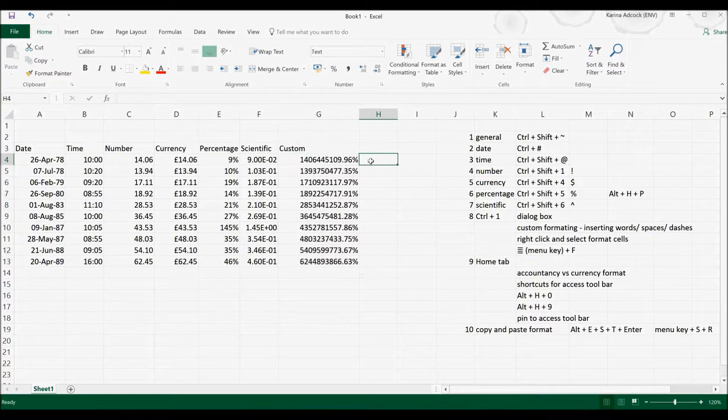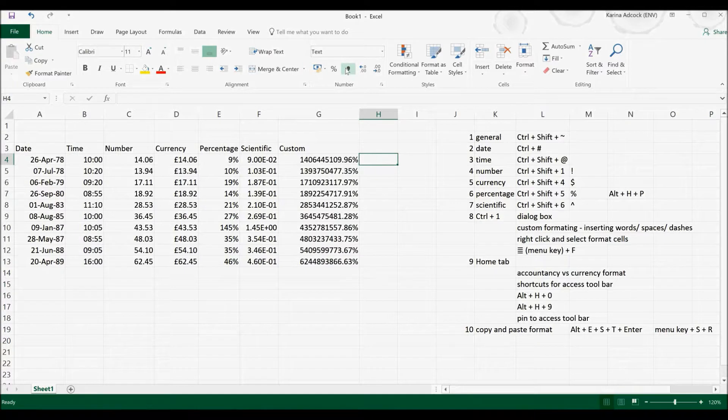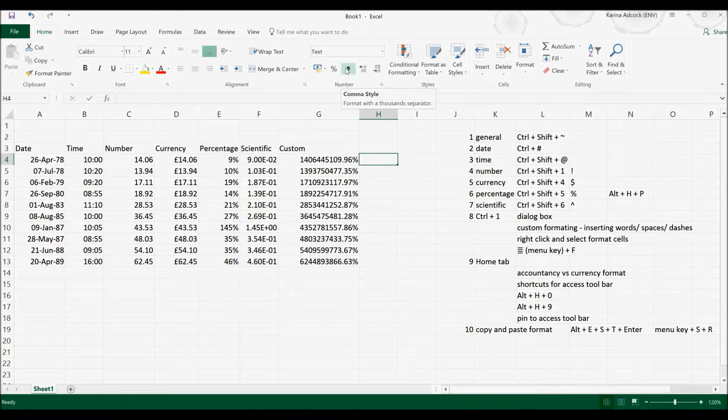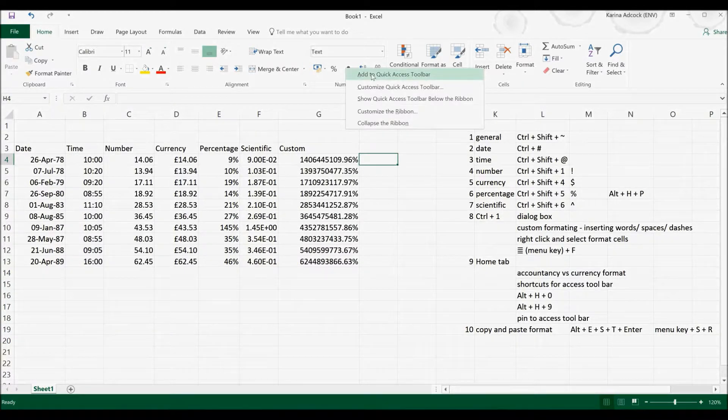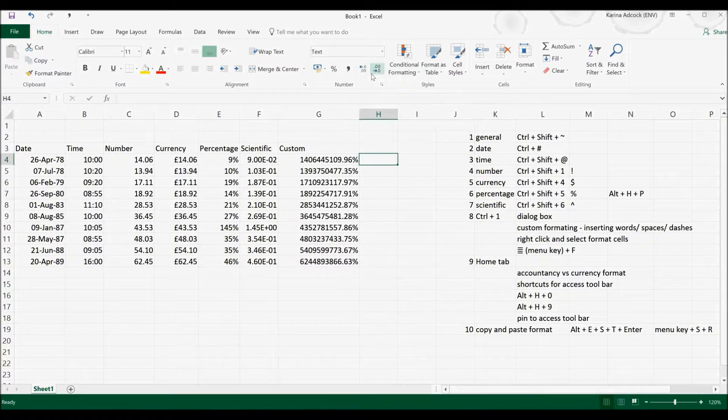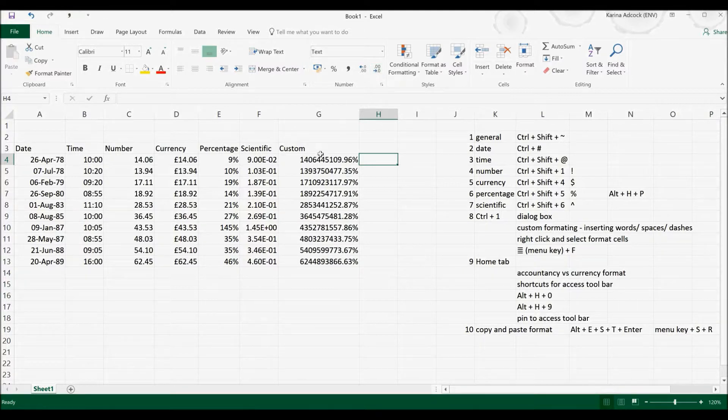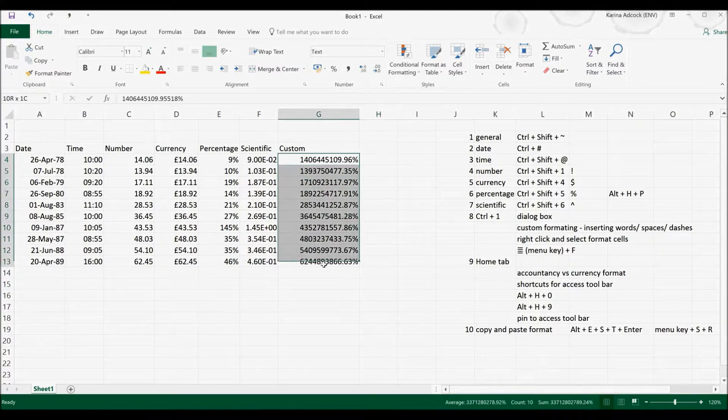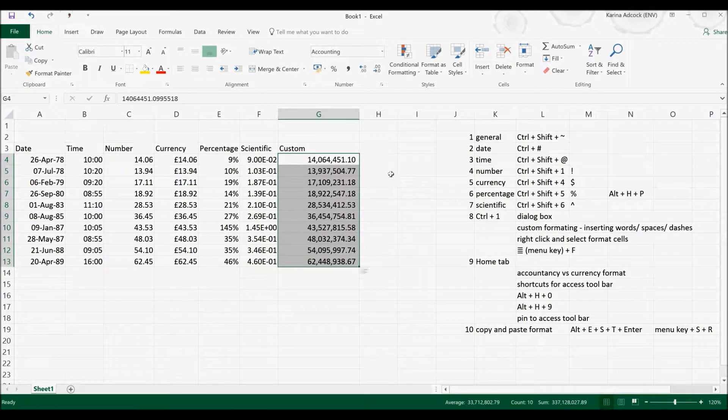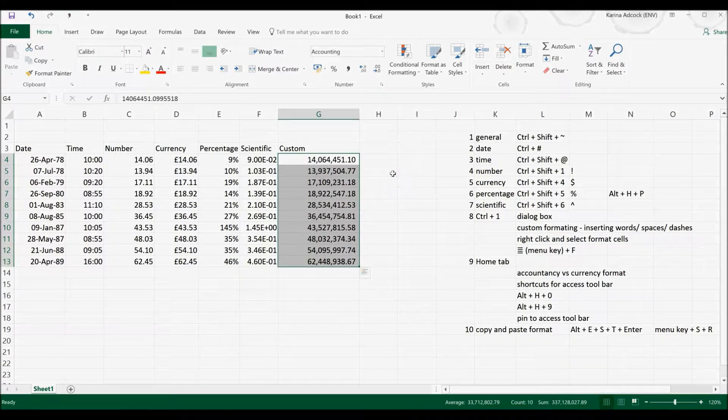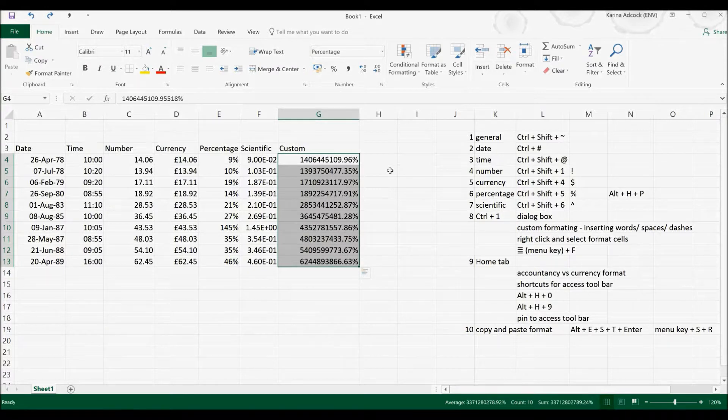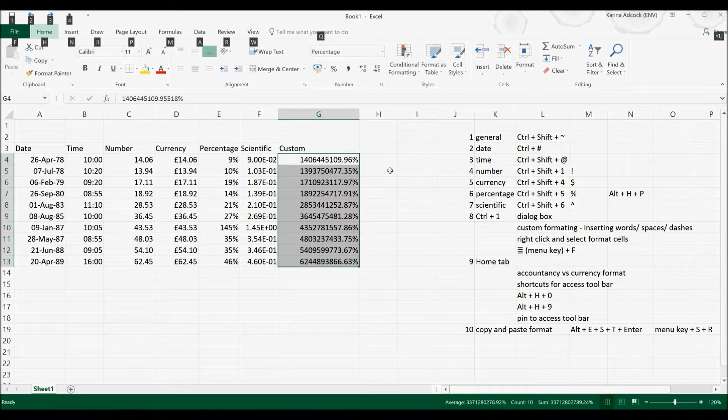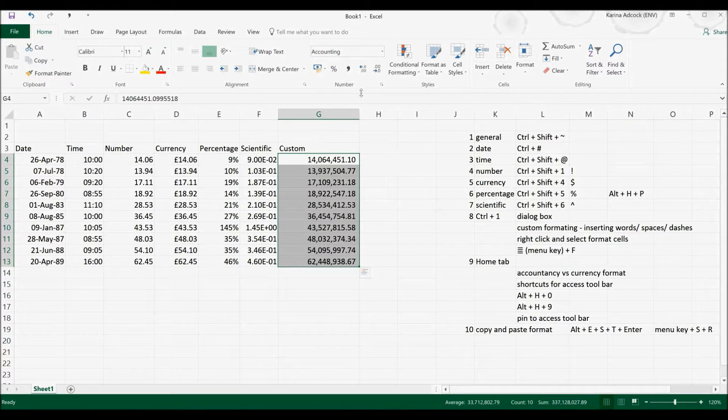Now these buttons can also be pinned to the Quick Access Toolbar. If I right-click on here and select Add to Quick Access Toolbar, you can see that the comma sign appears up here. So if I select this now, it will change the formatting. This will also work if I select Alt and 4 and it will change the formatting that way as well.